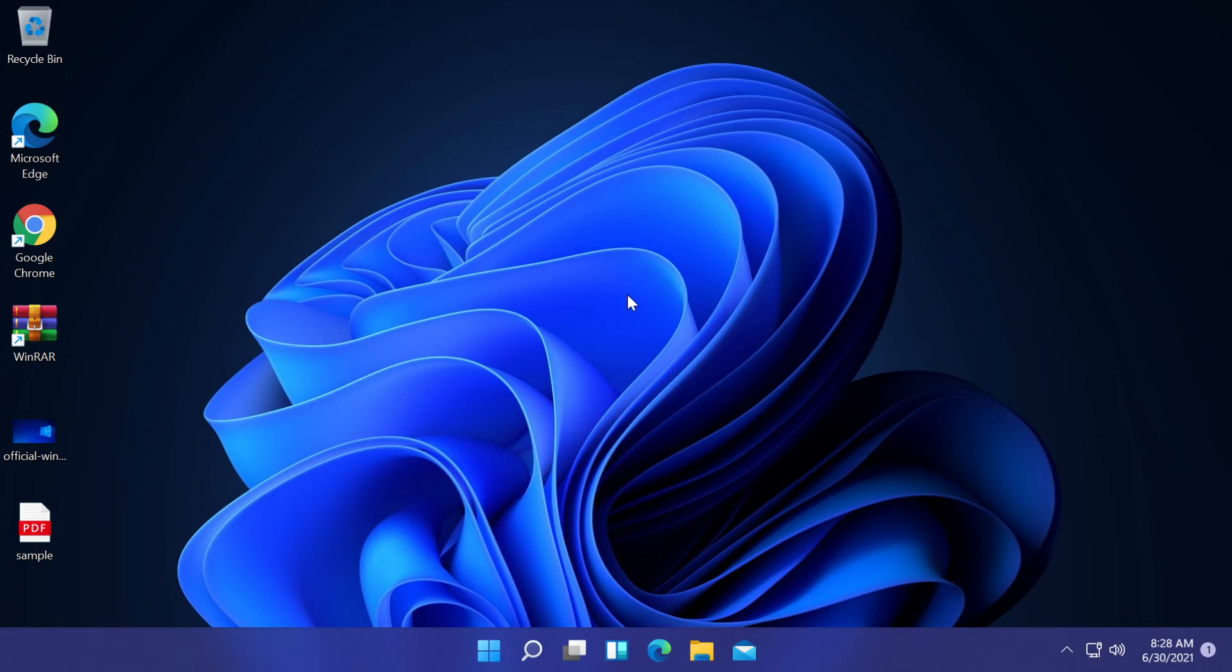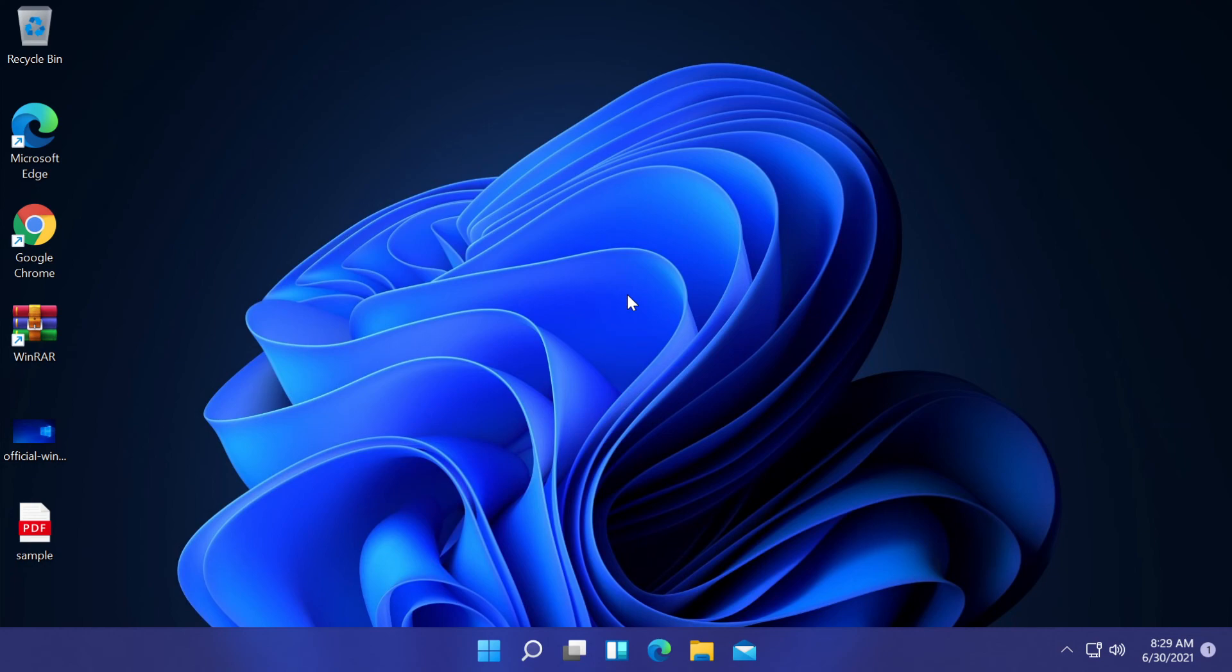So this is how you can customize or personalize your taskbar in Windows 11. I'm hoping that I went through all the important settings. If I missed something, don't forget to let me know down below in the comments. And also let me know your opinion on this new settings app and on the personalization of the taskbar in Windows 11. I'm looking forward to hearing from you.